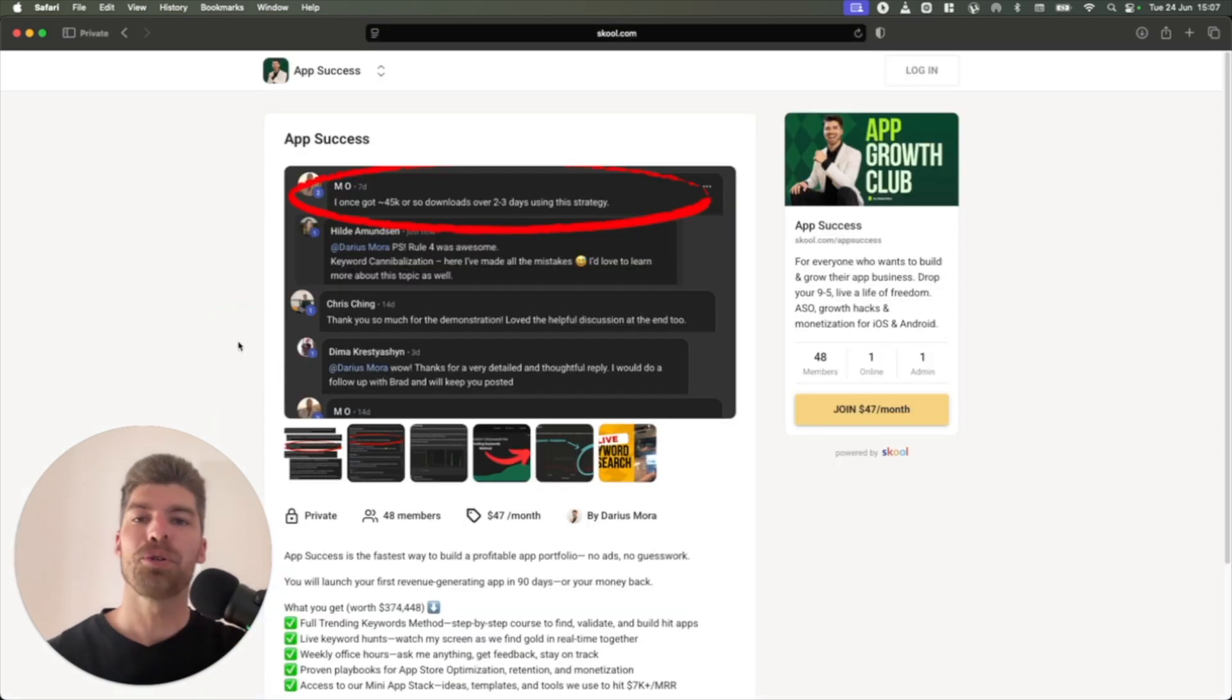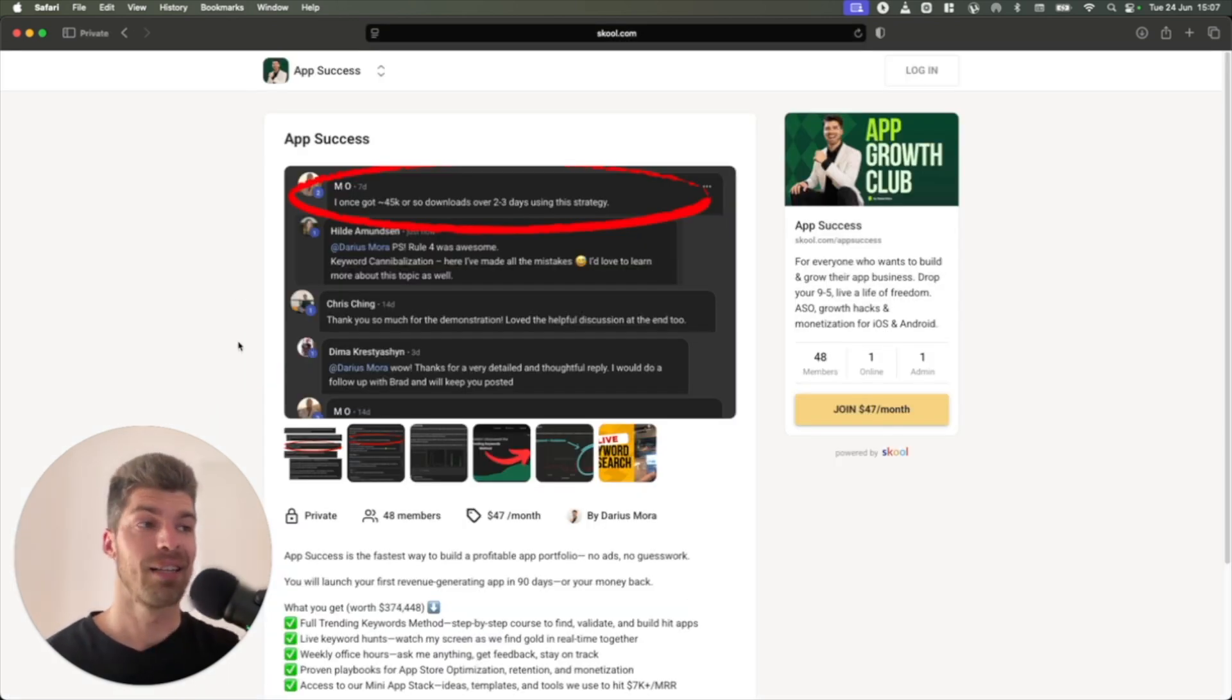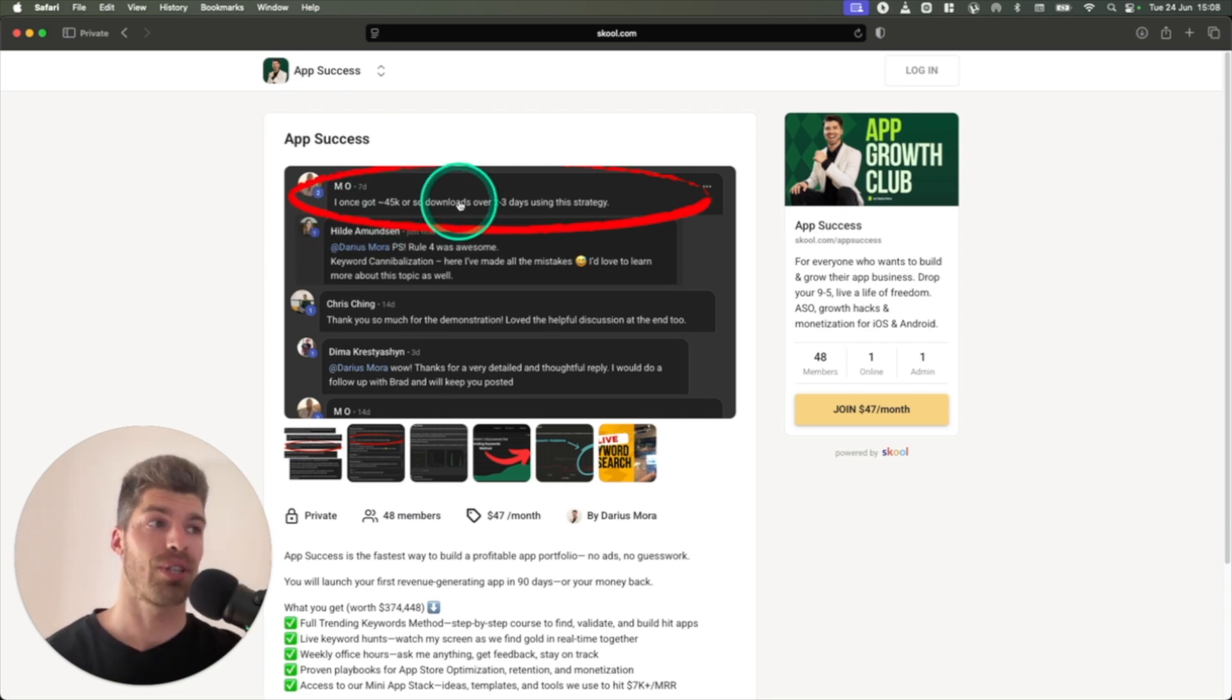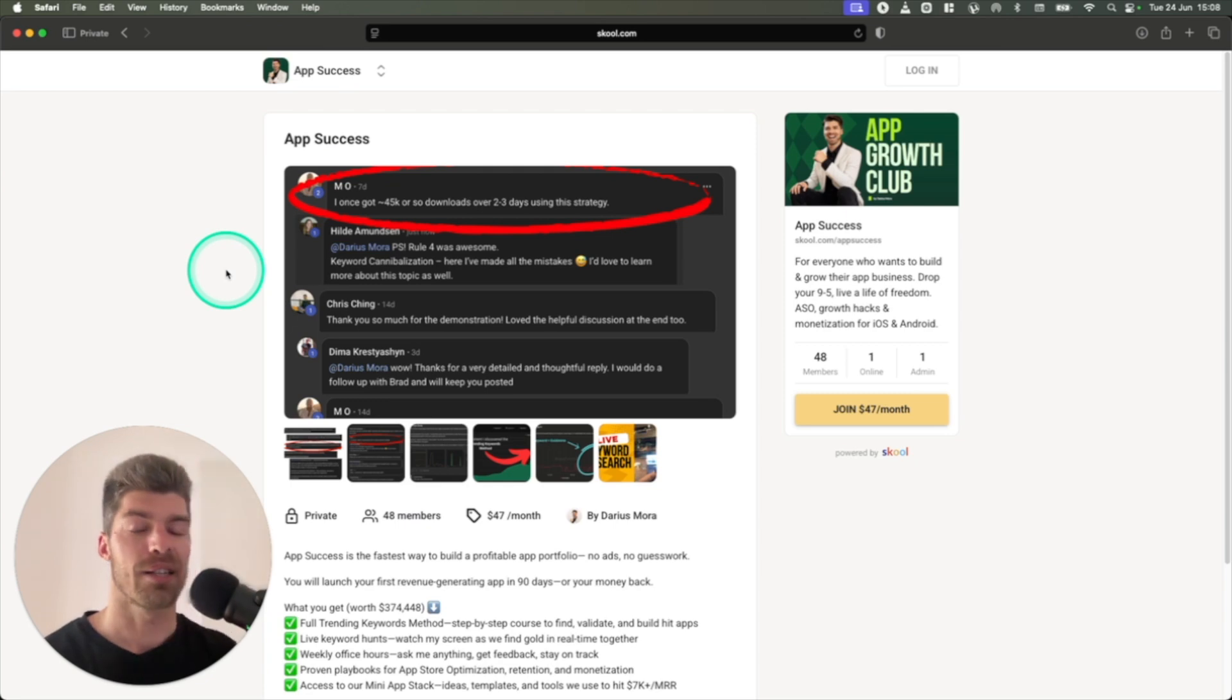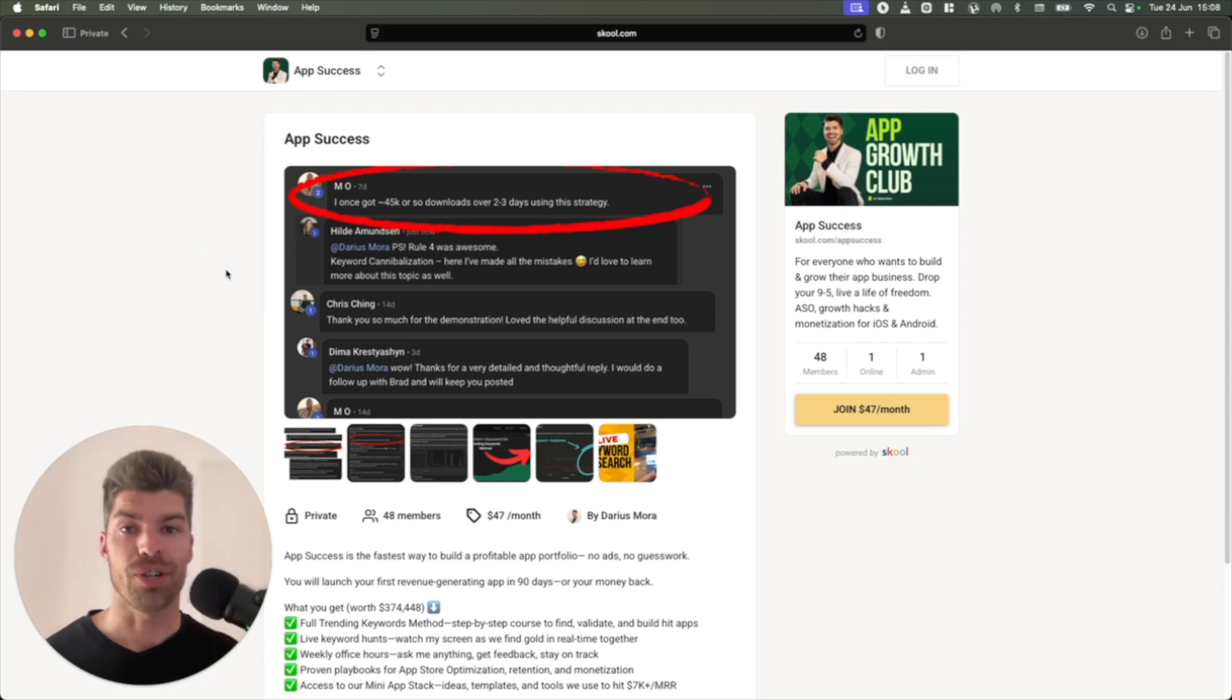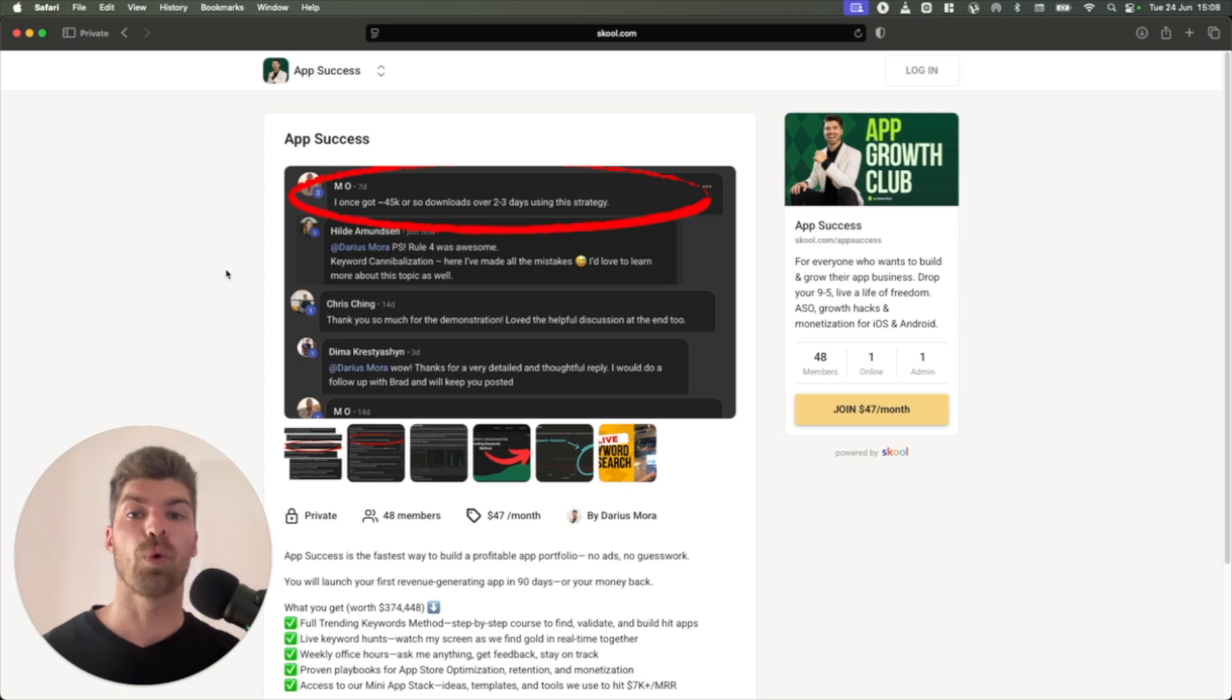A bunch of people in the community have already done this campaign. And here's one person talking about how he got 45,000 installs during two or three days using this exact same strategy. So 13,000, what I showed, is actually small compared to what is possible to achieve.